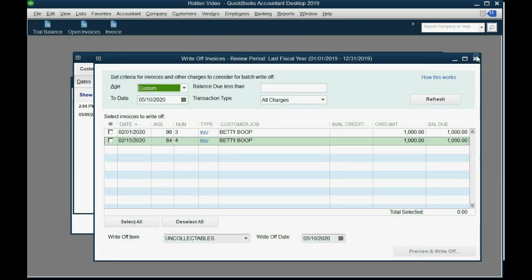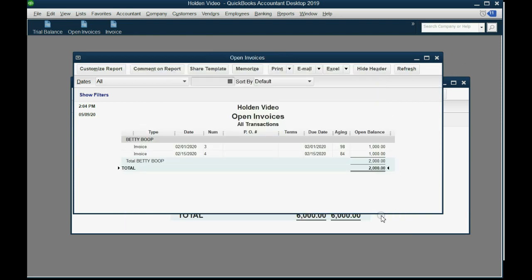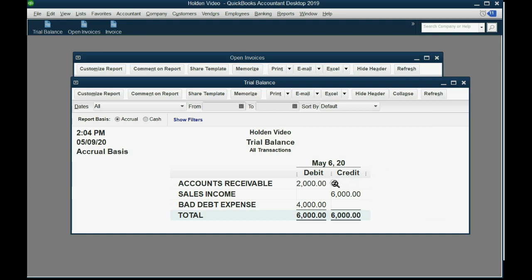Now they're gone. When you go to the Open Invoice Report, Priya's invoices are no longer listed there — Priya no longer has a balance. And just as we expected, accounts receivable has decreased by $2,000 and bad debt expense has increased to $4,000.